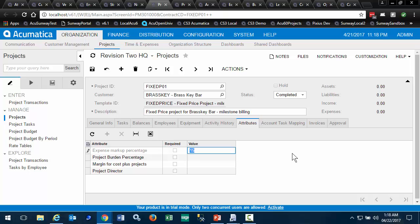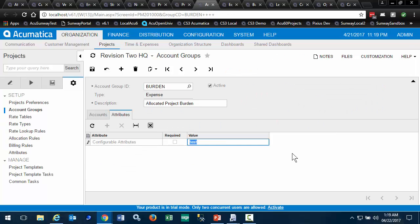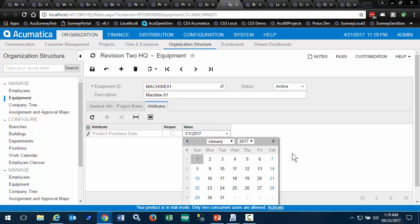for projects, for project tasks, for account groups that are used in project management, for equipment,